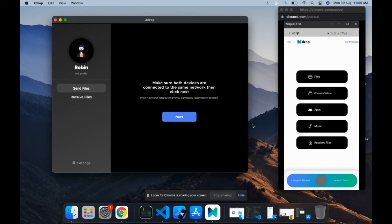I have Xdrop premium activated on my Android device, so while both the devices are connected, the clipboard also gets synced, so I can just continue where I left off. Xdrop is available on macOS, Android, iOS, and Windows.